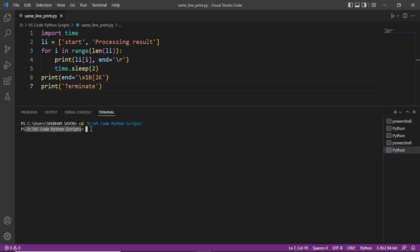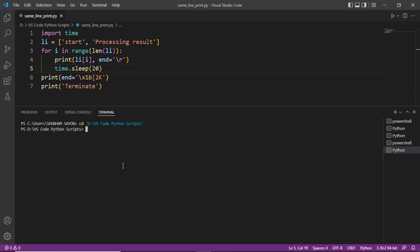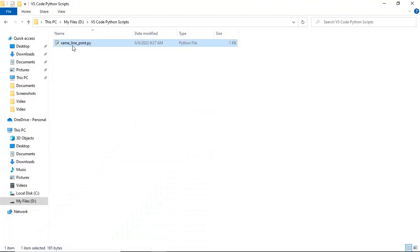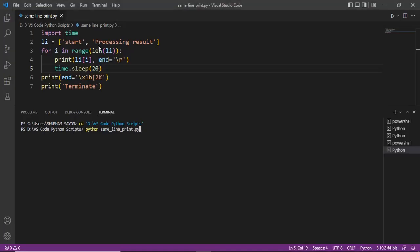Now all that remains is to execute this piece of code. Before we do that, let's go ahead and increase the sleep time a bit — from two seconds let's make it 20 seconds. That will help us visualize the code better. Let's save it, and now within the terminal let's use the command python followed by the name of the script, which is same_line_print.py. Now let's hit enter and see the output.